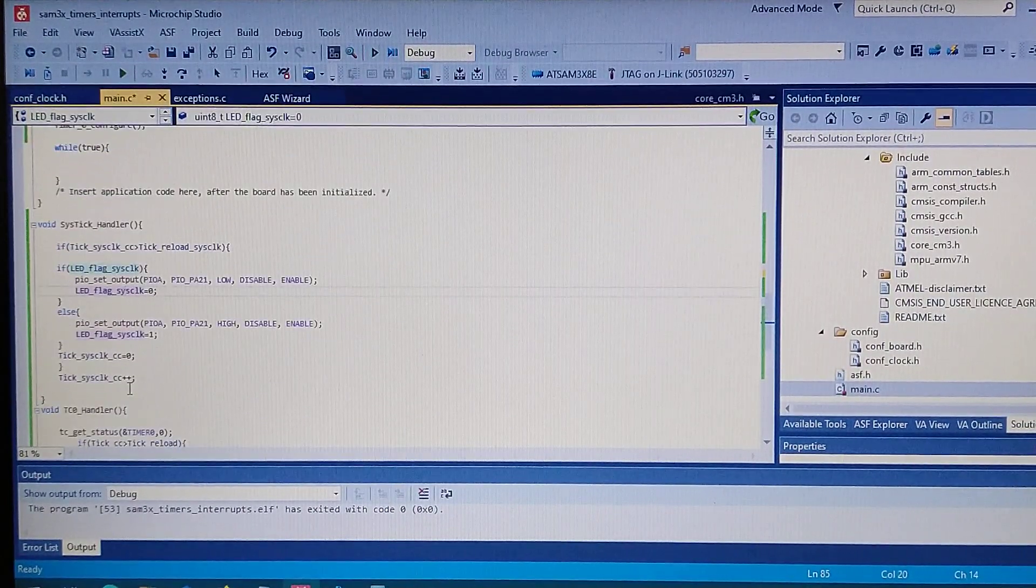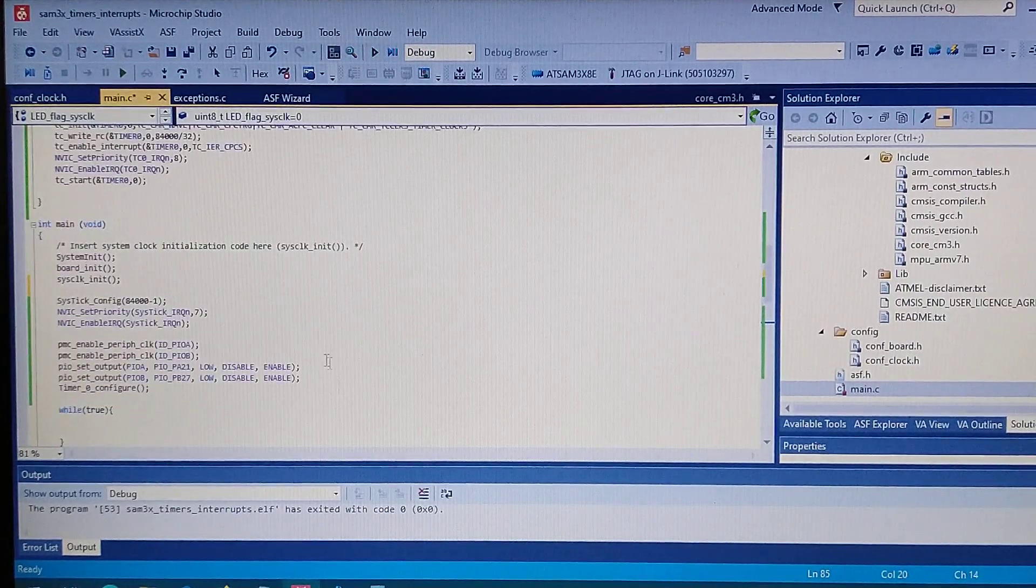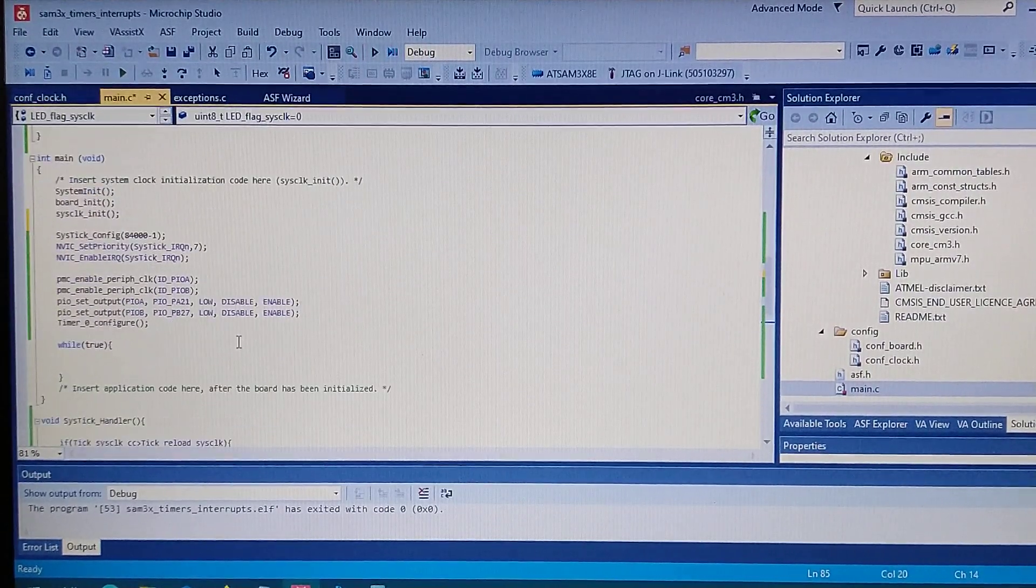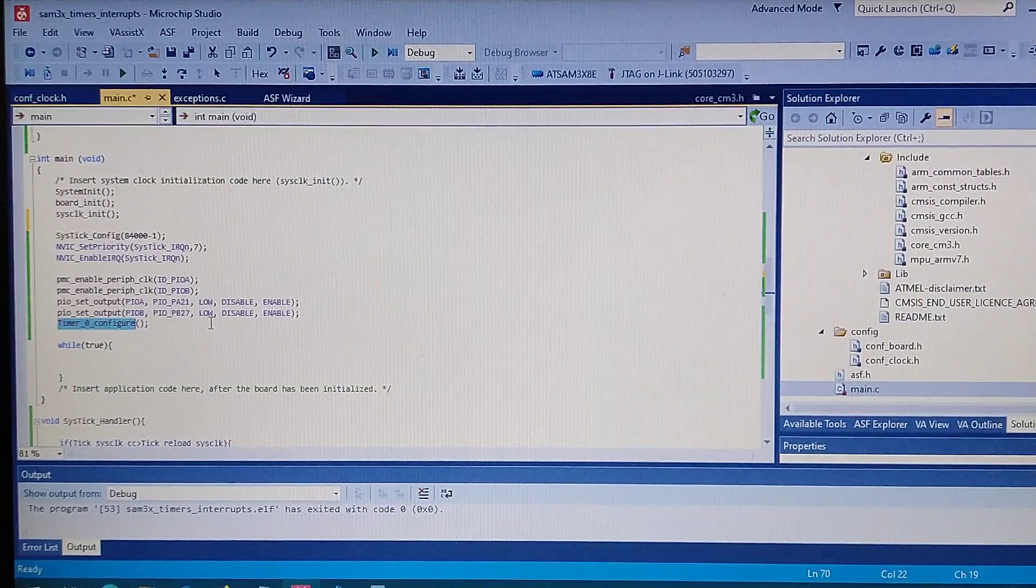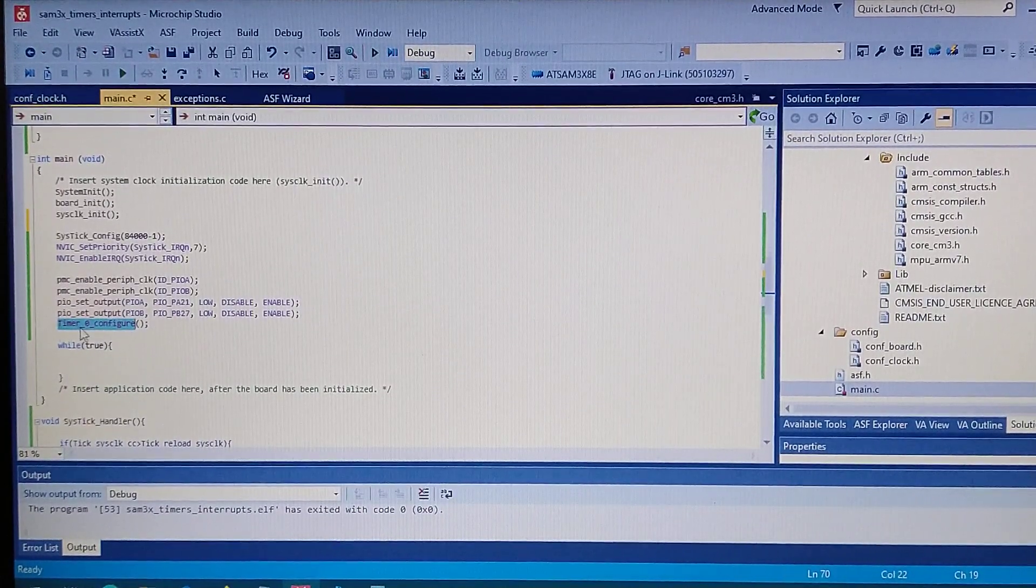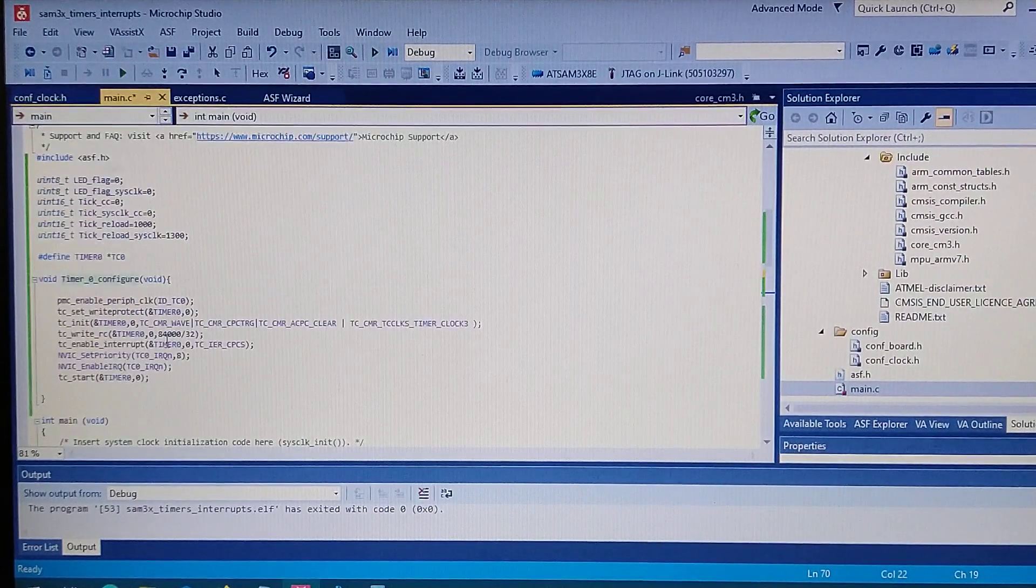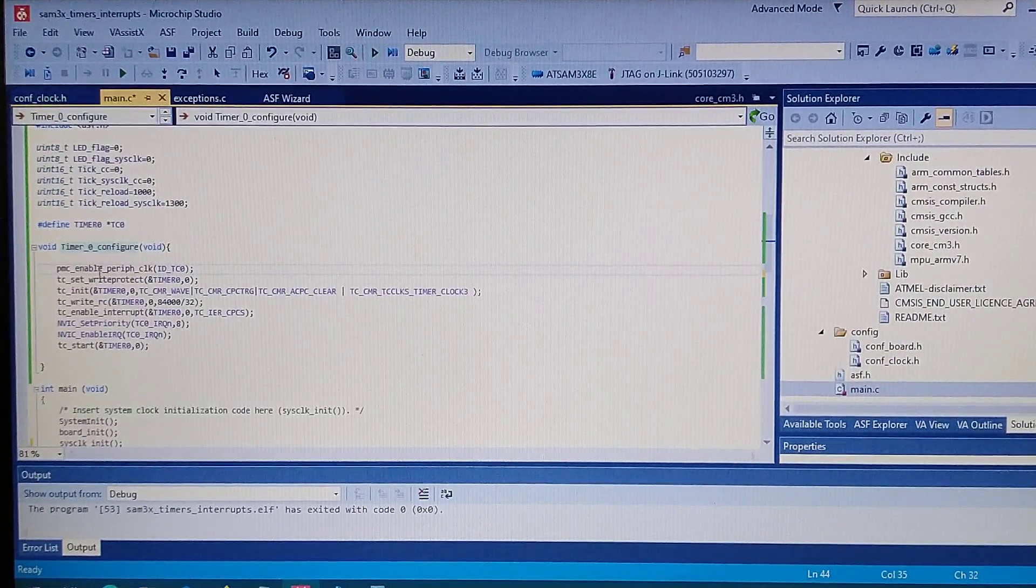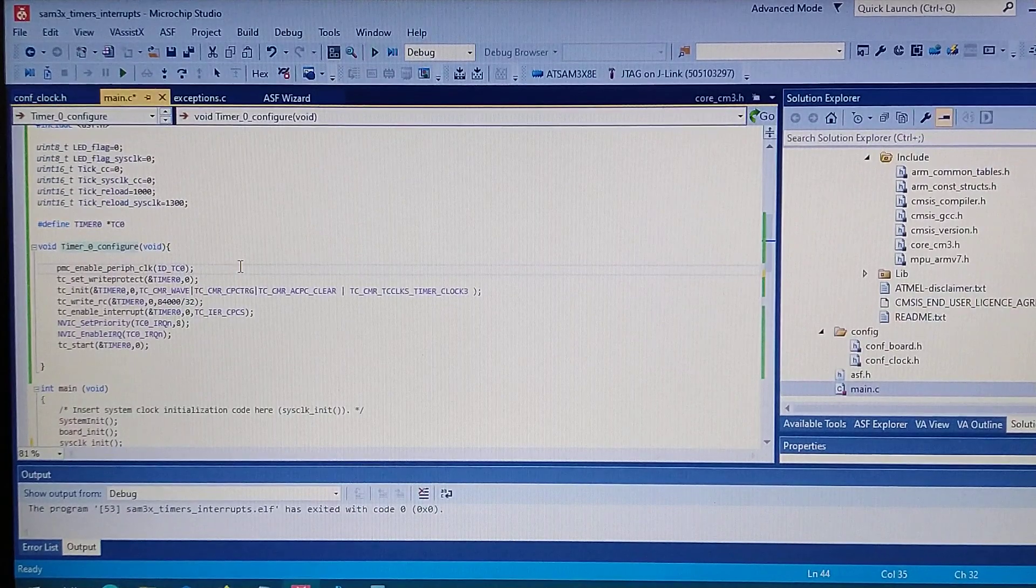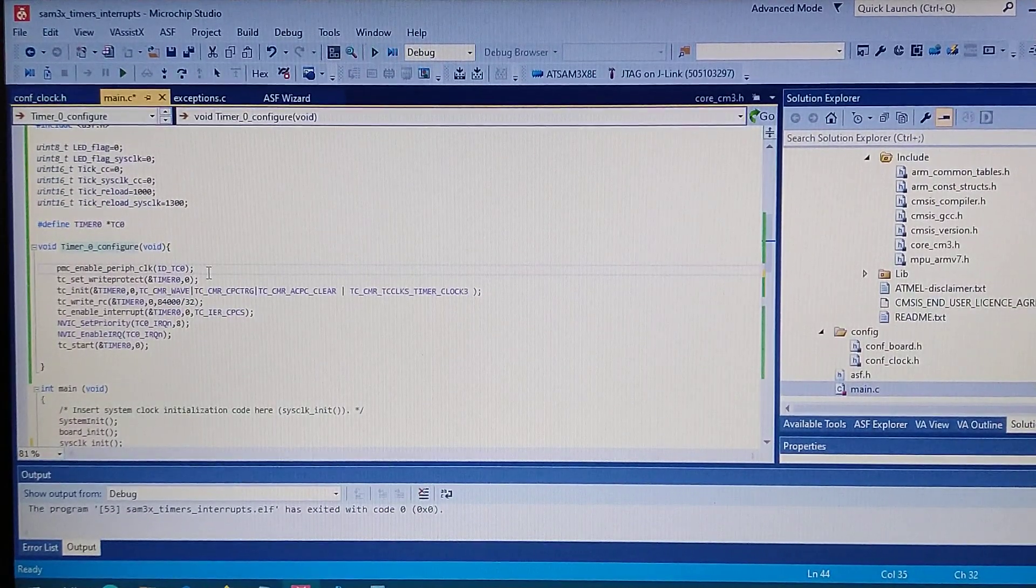Okay, so that's for the systick. And now going to the timer zero, so I made a function that configures the timer and it's right here. So first of all we enable the peripheral clock for the TC zero.